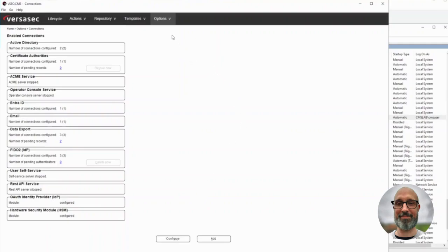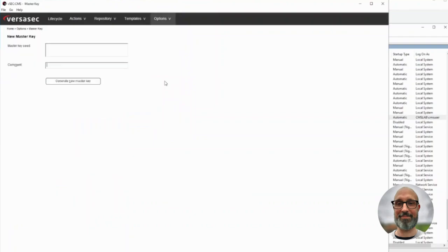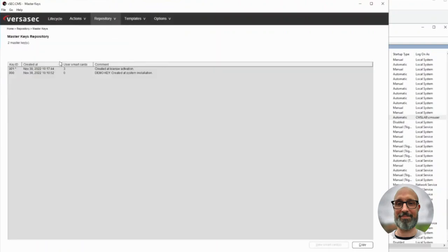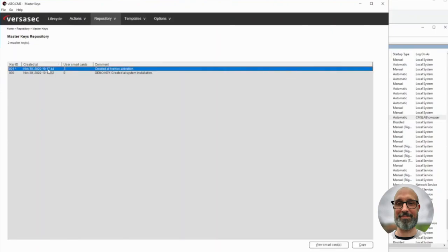If we go to the master key repository, we can see that we have a demo key and then we have a license-activated master key that is stored in our software key store.